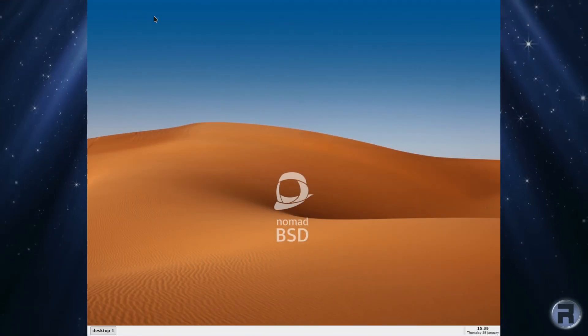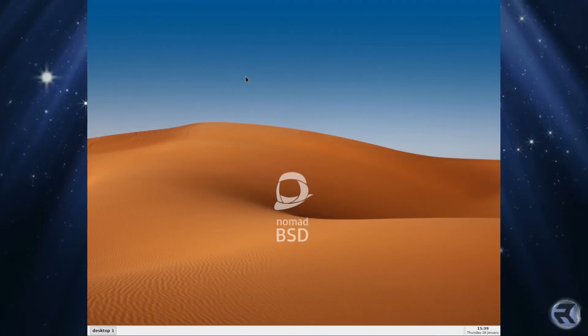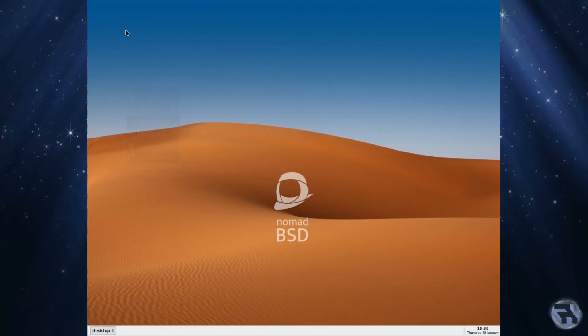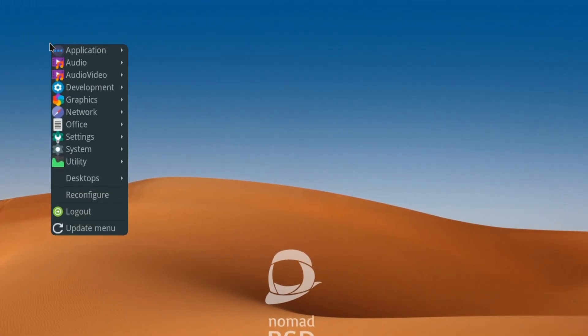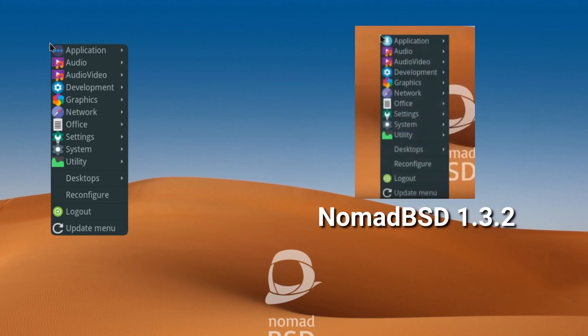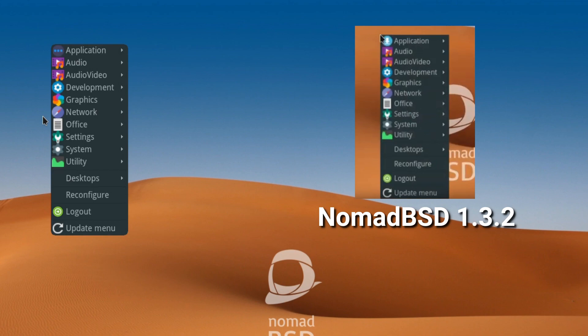Nothing much has changed on the surface really. The menu is more or less identical to NomadBSD 1.3.2, but there are some differences and I'll show you them. You go down the usual - they've got the settings and the system utilities, desktops, reconfigure, and logout.